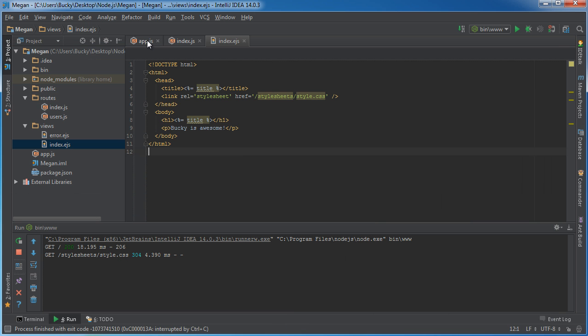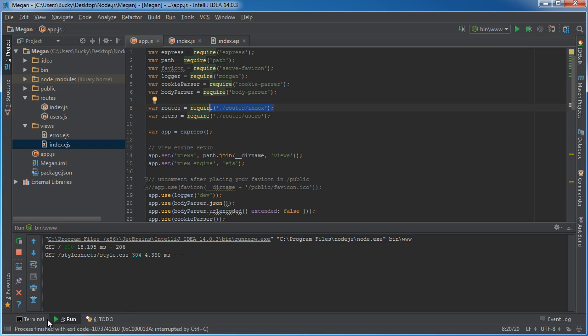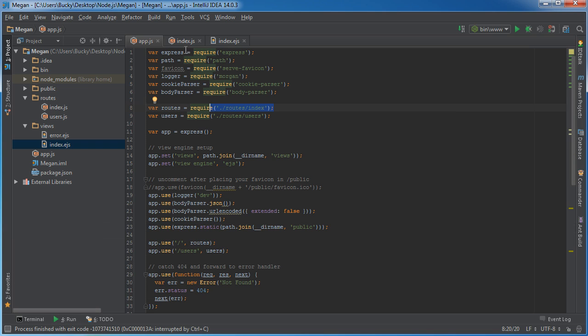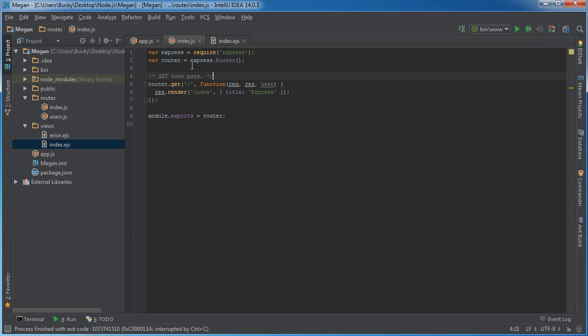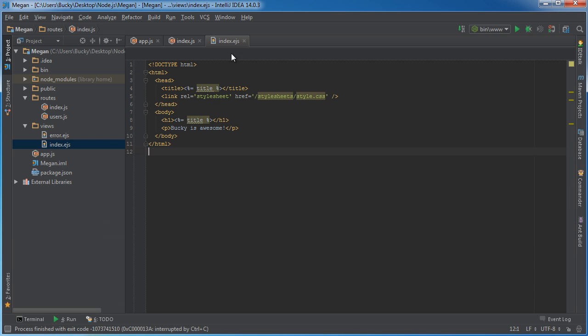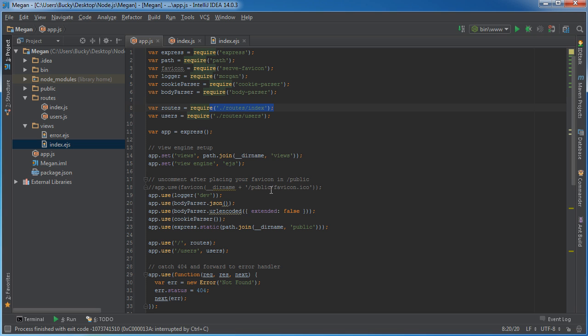So that is pretty much the workflow. App.js handles a request, the brains, and the views. Simple enough.